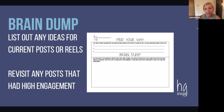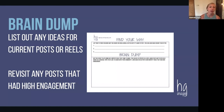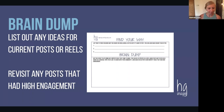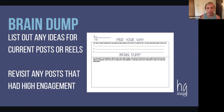Once you've found your why, create a brain dump. Just think of anything you might be interested in posting on social media — list ideas for posts, captions, photos you'd love to share, reel audios you've heard that you could use, TikTok ideas, Facebook content. Then revisit your current posts that had high engagement — not just likes, but shares and comments — and figure out how you can create more of that.